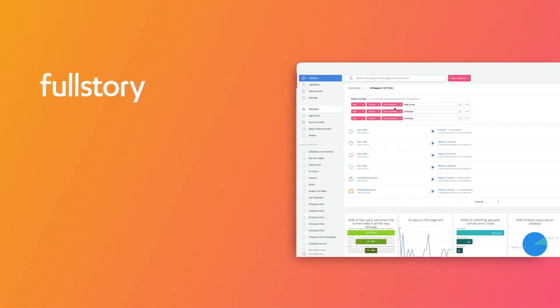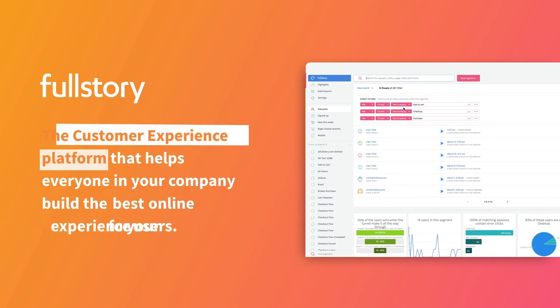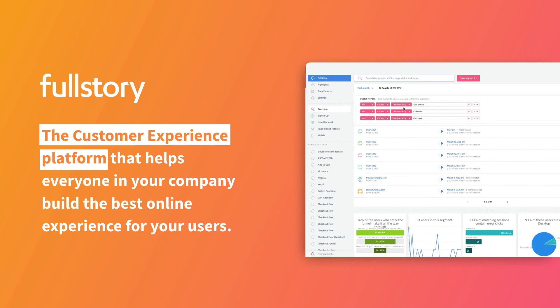Capture every click, swipe, and scroll, and unlock pixel-perfect playback, funnel analytics, detailed search and segmenting, and more with FullStory.